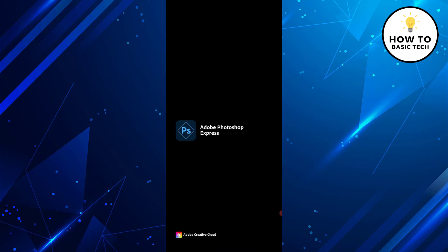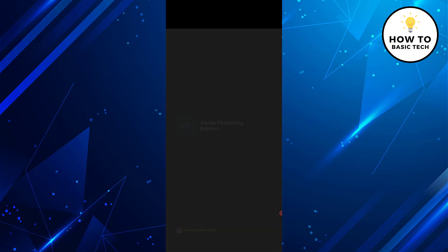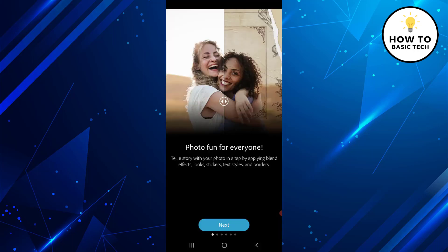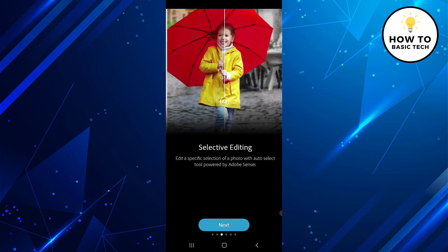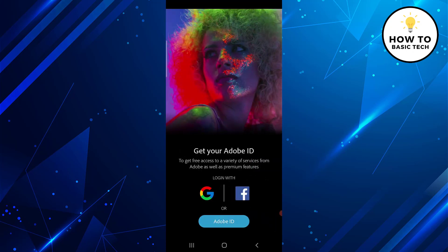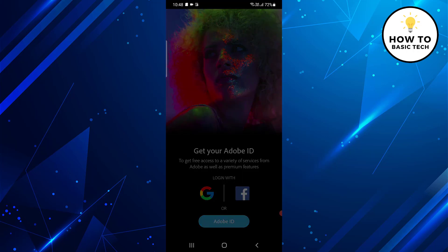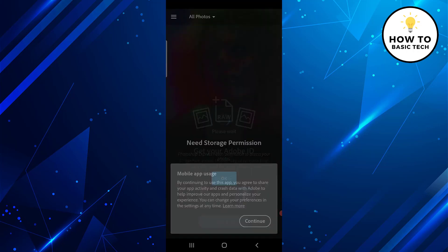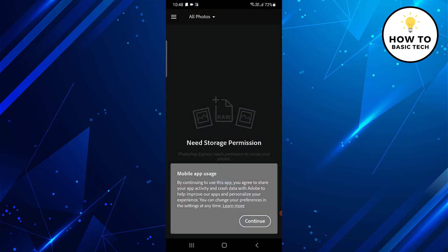Just wait for some time, then keep tapping on the Next button. Now tap on Continue. You will have to log in with either a Google ID, Facebook login, or Adobe ID. I will log in with Google ID. Just grant the storage permissions.